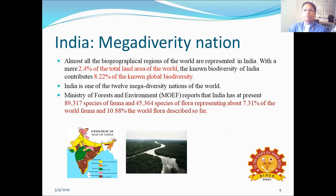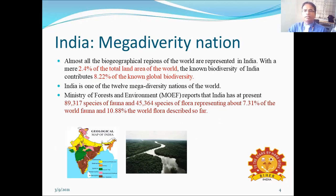India is considered to be a mega-diversity nation because almost all of the bio-geographical regions of the world are represented in India. With just 2.4% of the total land area of the world, the known biodiversity of India constitutes 8.22% of the known global biodiversity. India is one of the 12 mega-diversity nations of the world. India has at present 89,370 species of fauna and 45,364 species of flora, representing about 7.31% of the world fauna and 10.88% of the world flora described so far.